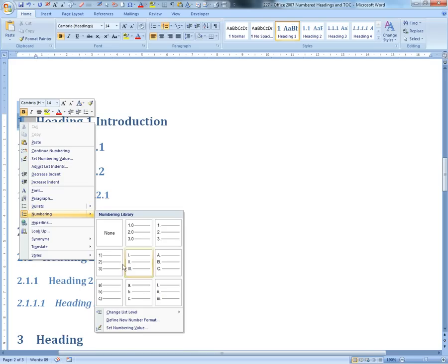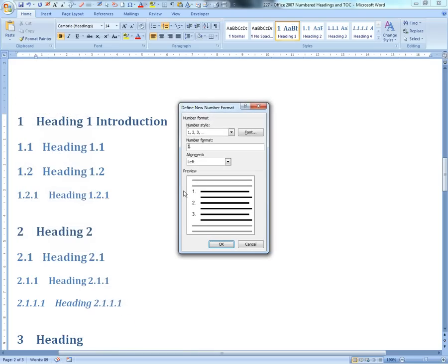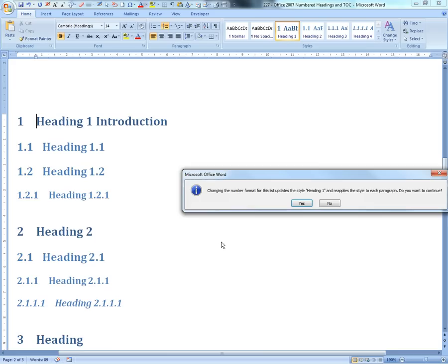You can go to Numbered here, define new number format. What you can do here is put a zero in, because if you want a decimal there still, you can put a zero there.